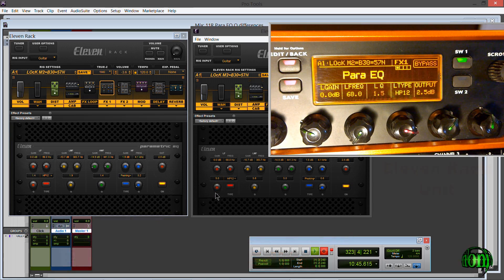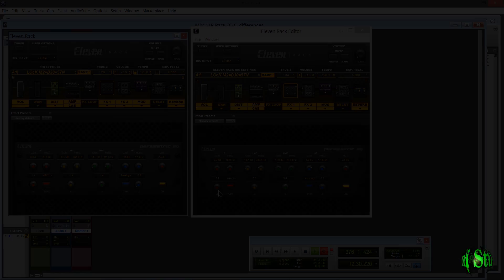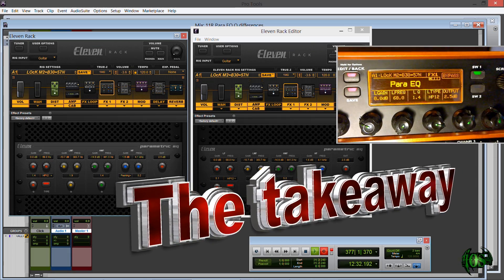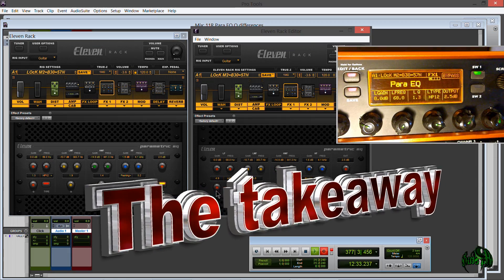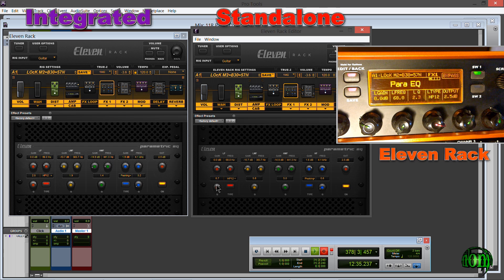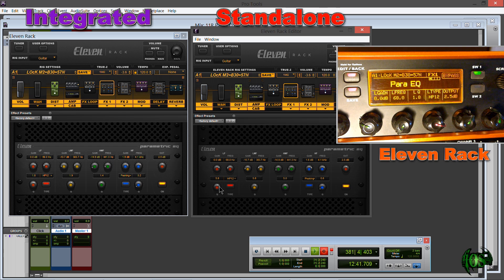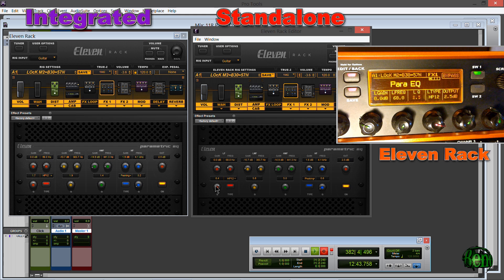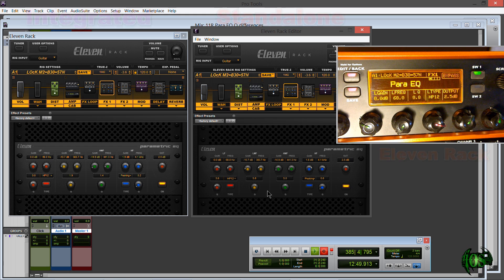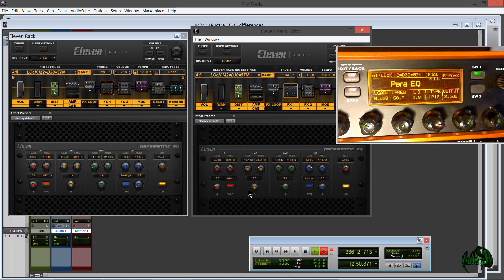So there you go, that's all for this video. I just wanted to point out that while the Q values are different on the standalone editor, you'll actually end up with the same sound even though the readout is different, so just don't get confused by that.